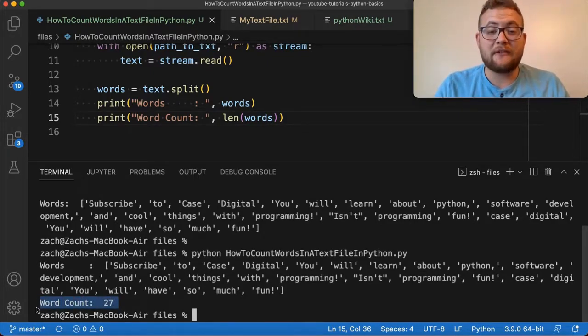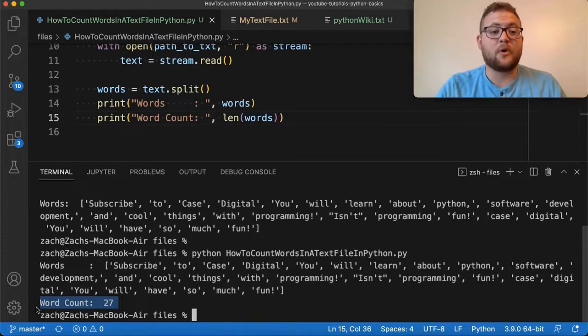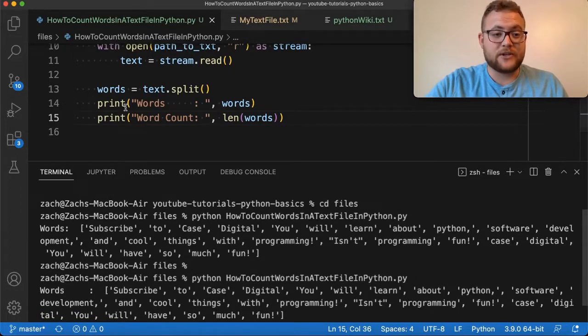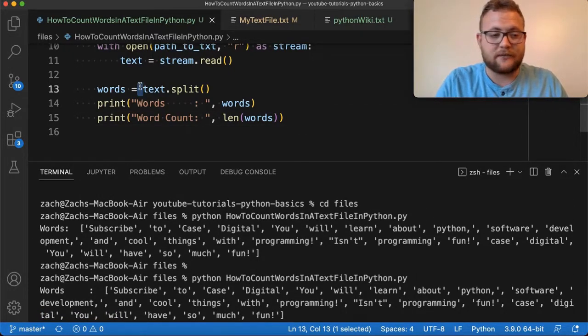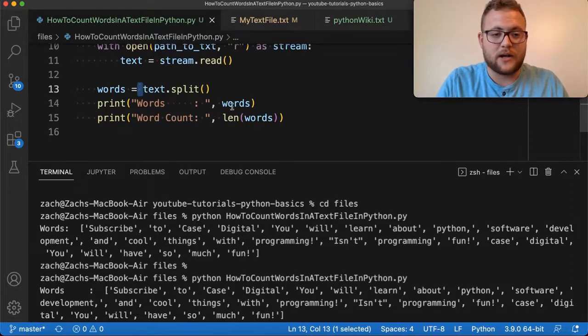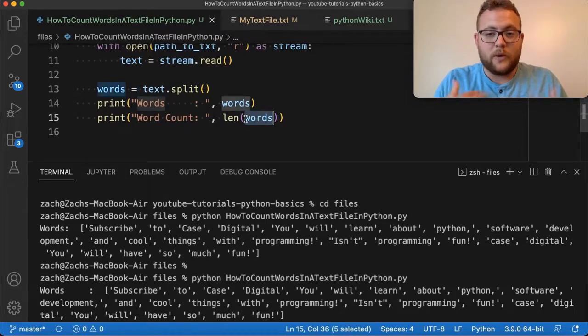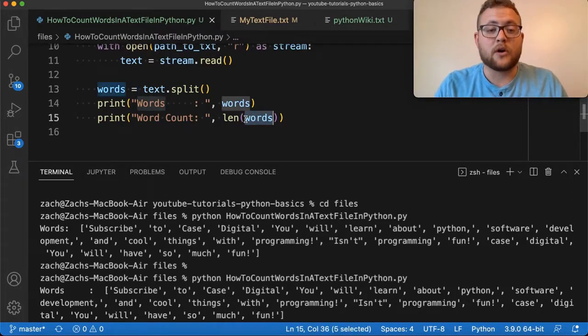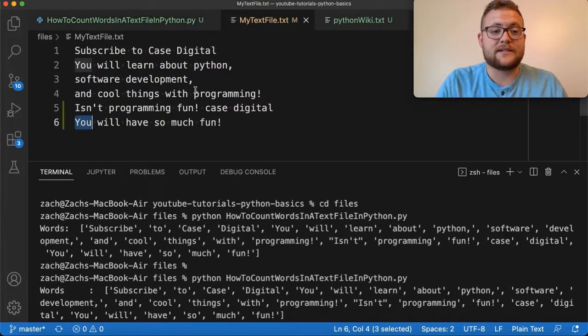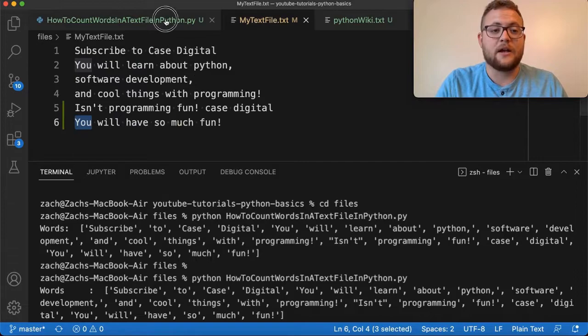So there you have it, folks, very simple. And basically two lines after we obviously read in the contents of a file. So we have one and then two, we have gotten the number of words in this text file right here.